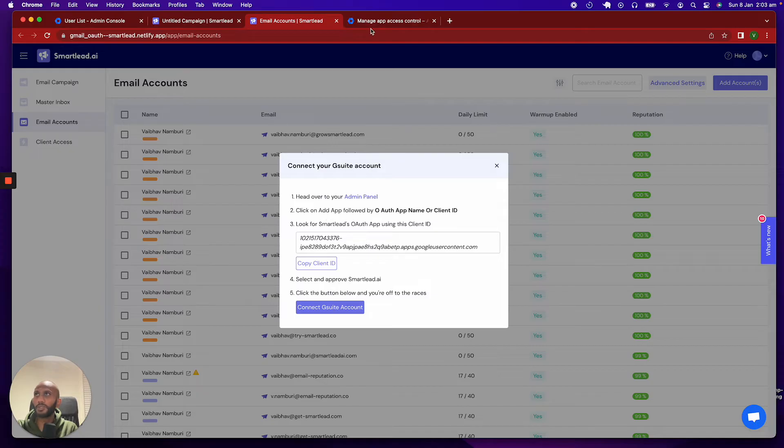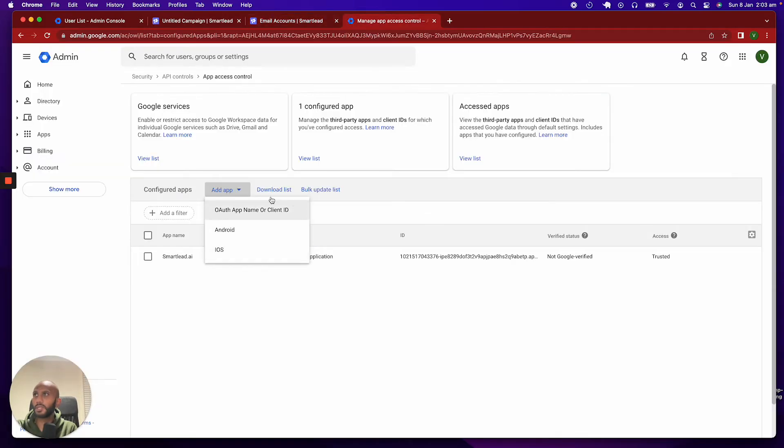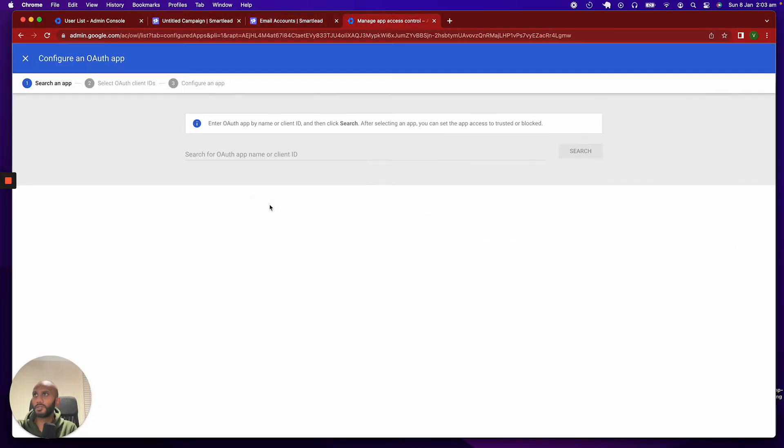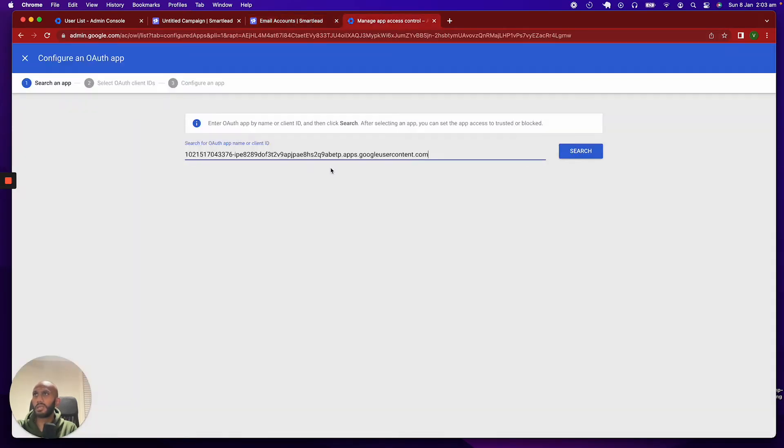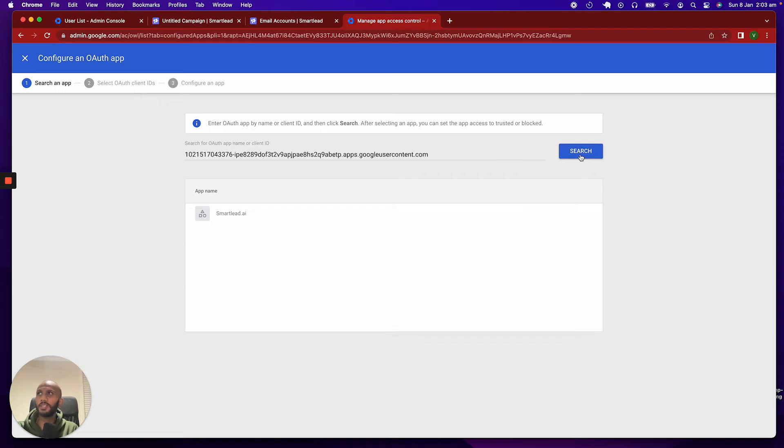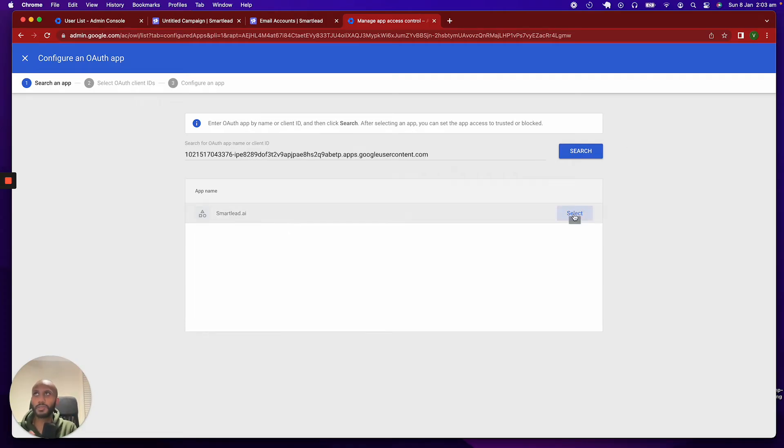So, once you click on that, what it's going to do is show this little thing, and what you want to do is copy this. Just click on copy, which will be copied, and you want to paste that and search. Once you search for it, you will find Smart Lead, and you want to select Smart Lead.